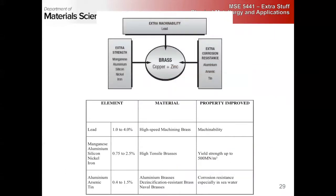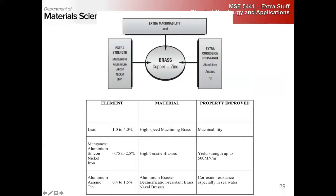If you want extra machinability, lead is added at 1 to 4% — it comes out as a soft phase at grain boundaries. If we add manganese, aluminum, silicon, nickel, or iron, you get what's called high tensile brass with very high yield strengths and limited ductility. If you still have a significant amount of zinc and add aluminum with arsenic, you get what are called aluminum brasses or naval brasses, which are exceptionally corrosion resistant in seawater — shiny things on boats. This is not to be confused with aluminum bronzes, which is basically the same thing without the zinc and with a higher aluminum portion.